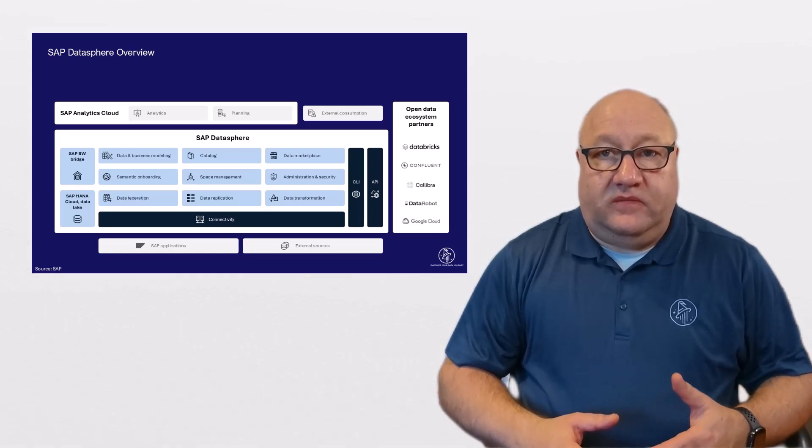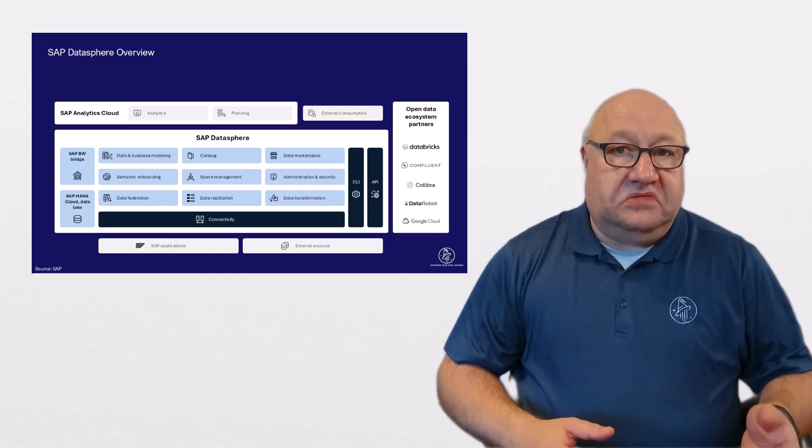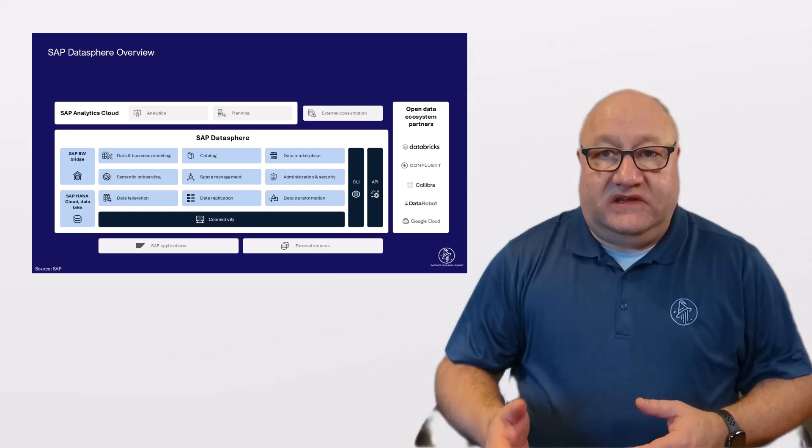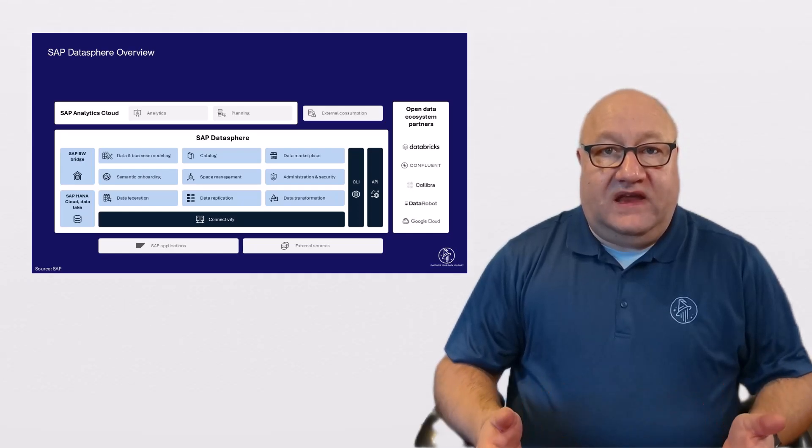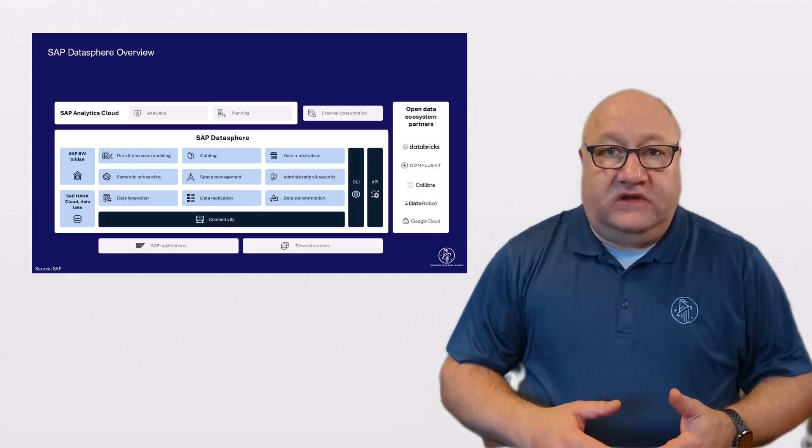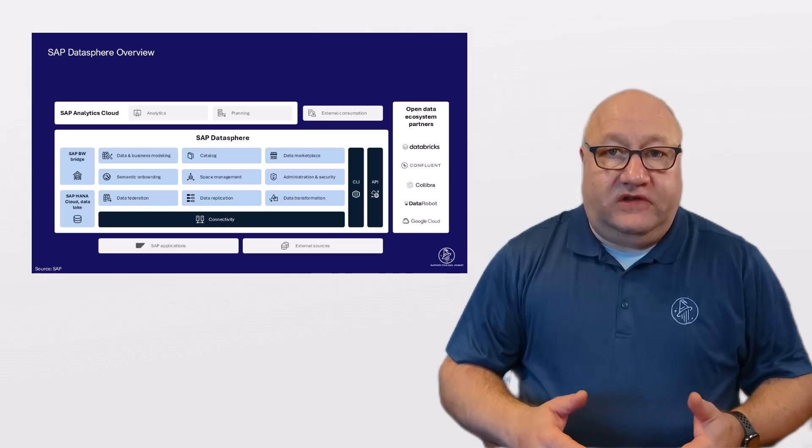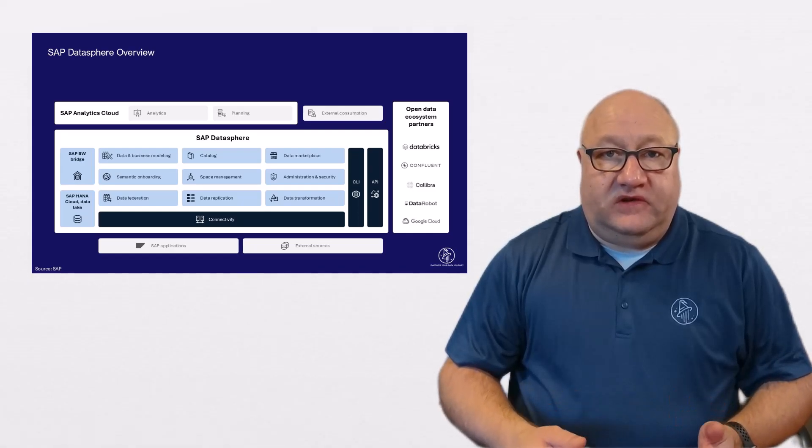On the administration side, you have tools for managing the connectivity, auditing, security settings, and creating data access controls, ensuring governance and compliance across different layers.